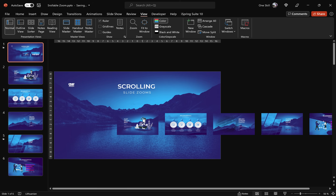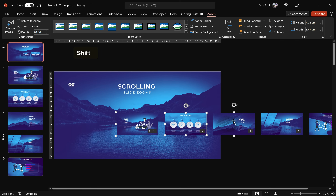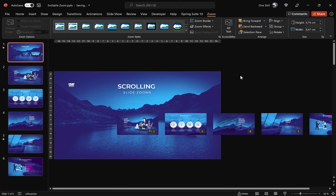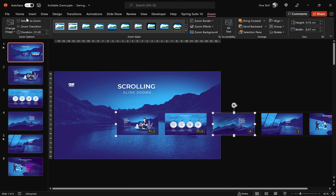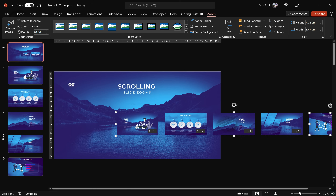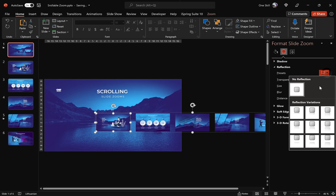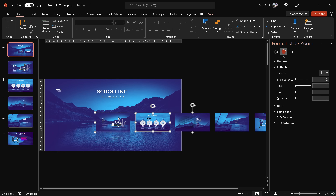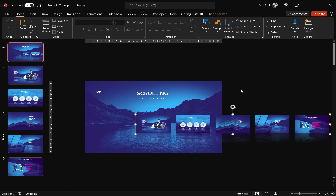The next step is to select each of these slide zooms individually, go to Zoom Options, and check the 'Return to Zoom' checkbox. This means that once we zoom into a slide and click again, we come back to the starting slide. Unfortunately we can't select all slide zooms at once for this — we have to do it one by one. But it's really fast because we only have five slide zooms. Also add a little bit of reflection to each slide zoom one by one. These slide zooms are looking beautiful and they're ready.